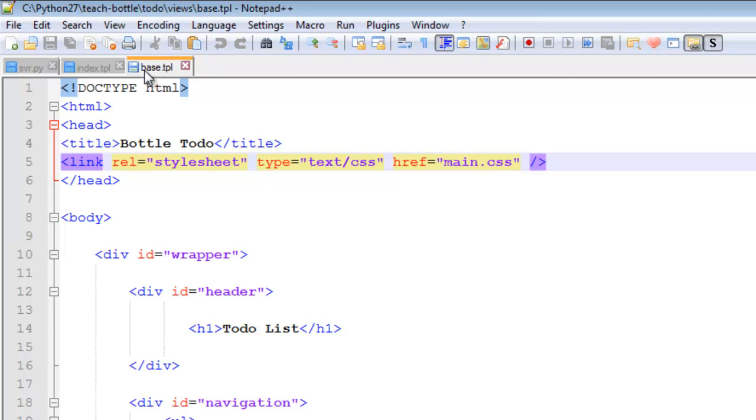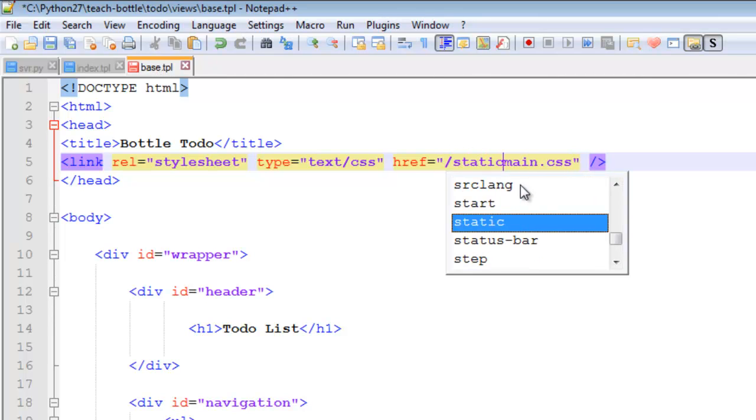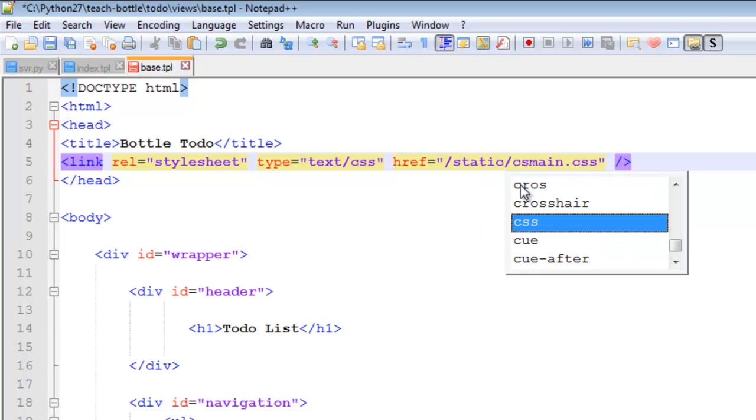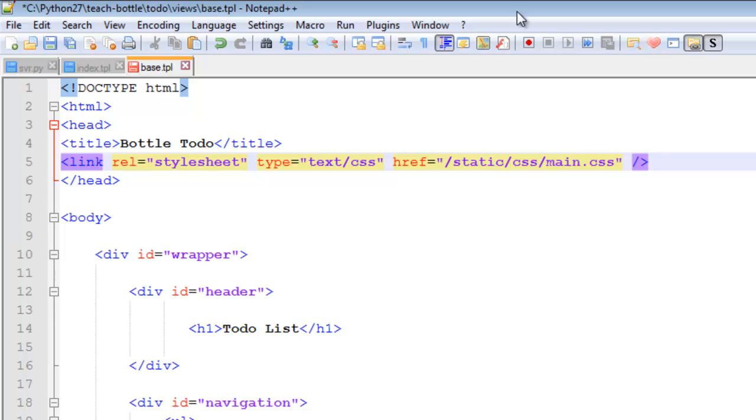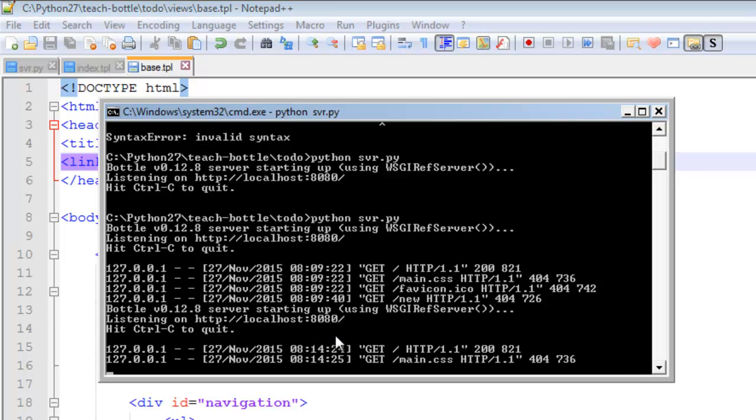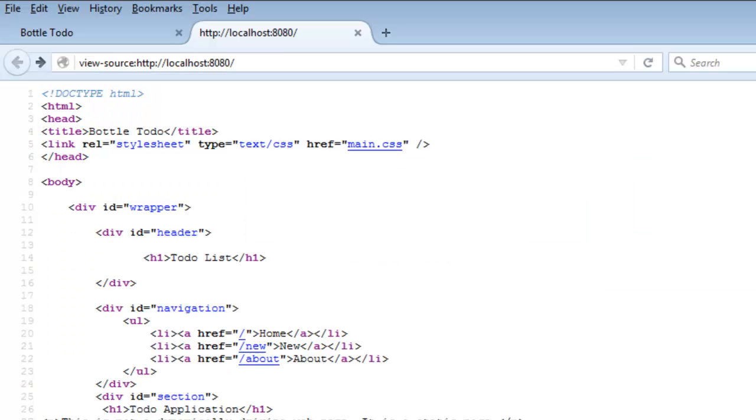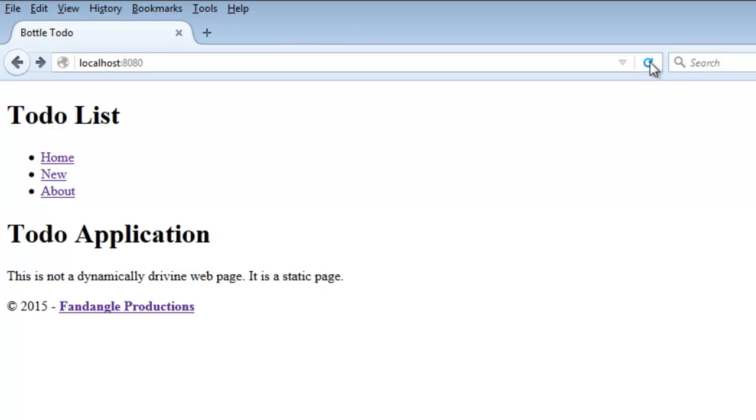So now in the base template here, we have base dot tpl, the base template. We go static, that's the static folder, and the CSS folder, show main. Now I save that. I don't close the server. Here, you notice it's got main CSS here. That's because we tried to access it and it couldn't find it and we get a 404 error. Now close this and then I refresh.